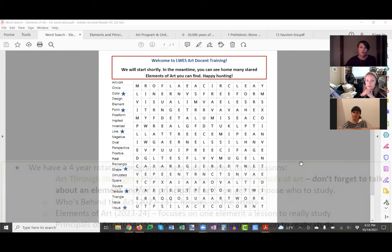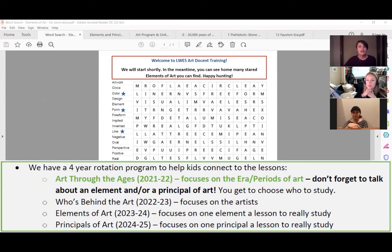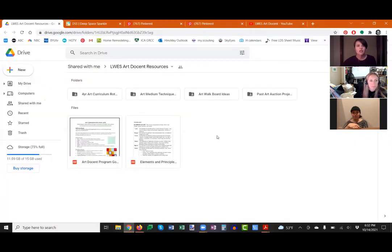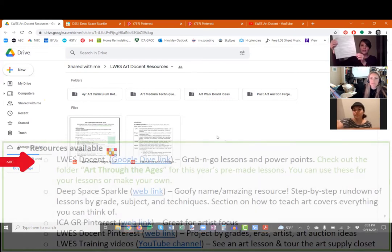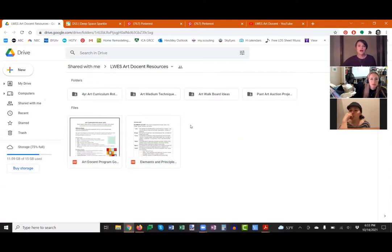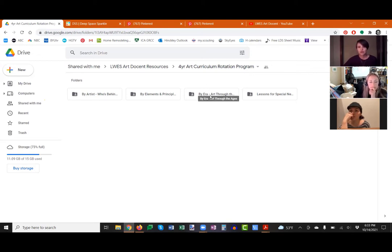Lake Wilderness came up with our own curriculum — it's a digital lesson with an art project to go with it. We have a four-year rotating program that covers art through the ages, which is the eras of art this year, then artists with a focus on who's behind the art. I'll show you our page where you can find that. This is our Google Drive, and that link is at the bottom of this page.